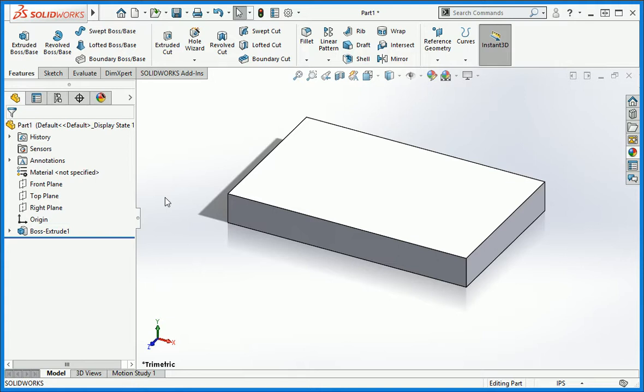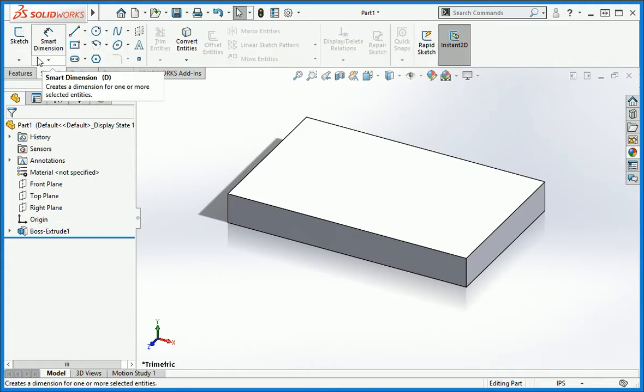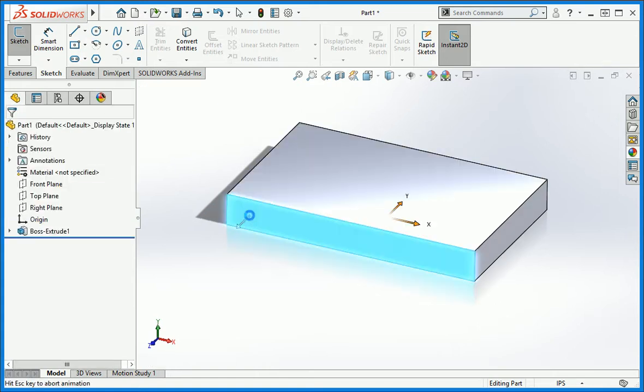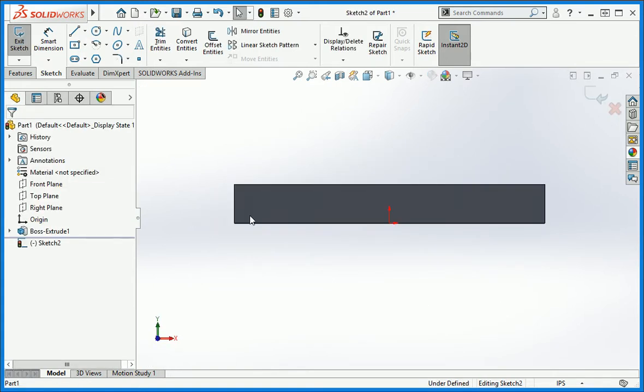Now we're going to cut along the top edge of the part to create a concave corner. Create a sketch on the long side of the part. Notice the origin of the sketch is centered on the part. It's located here because we used the center point rectangle command to create the profile used in the extrude operation.